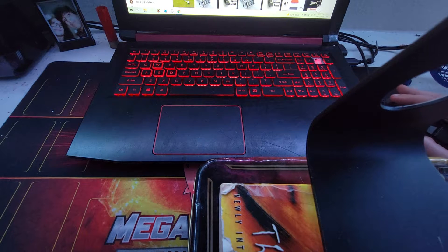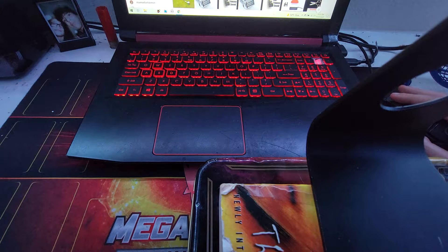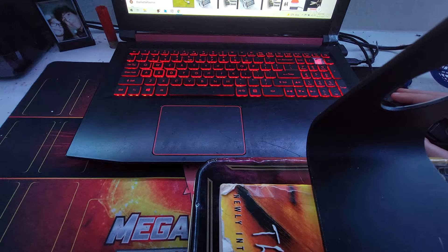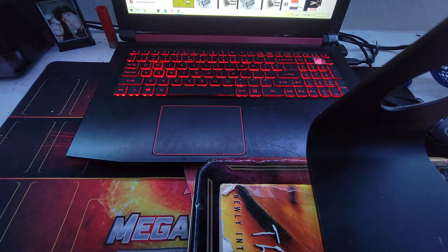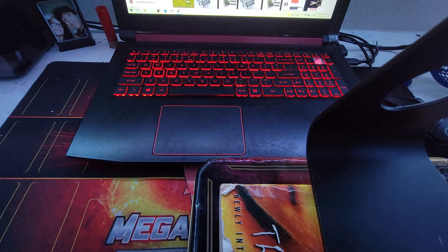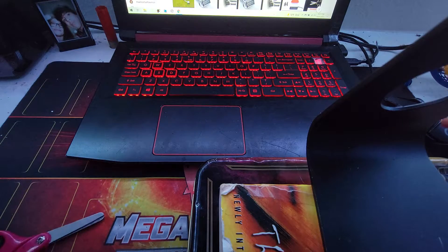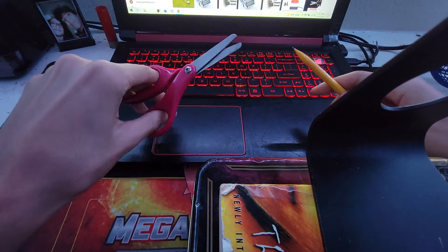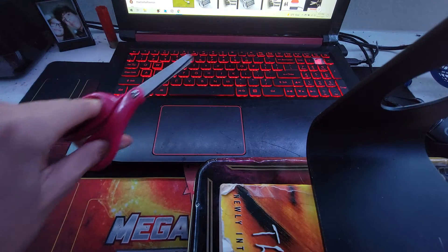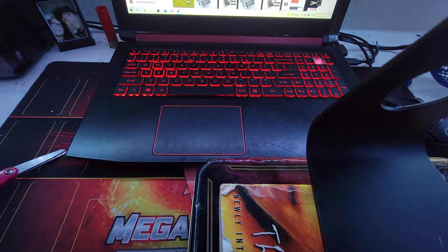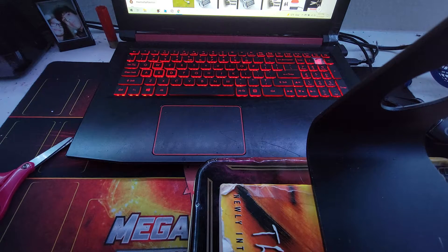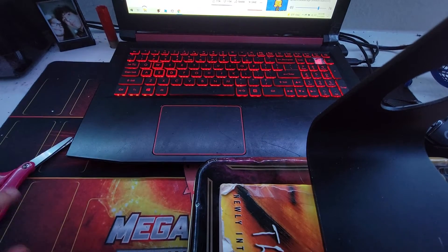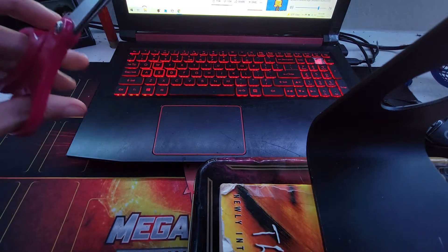Welcome back to ASMR. Today we're going to be doing haircut ASMR. I'm going to cut your hair. Let's get started.